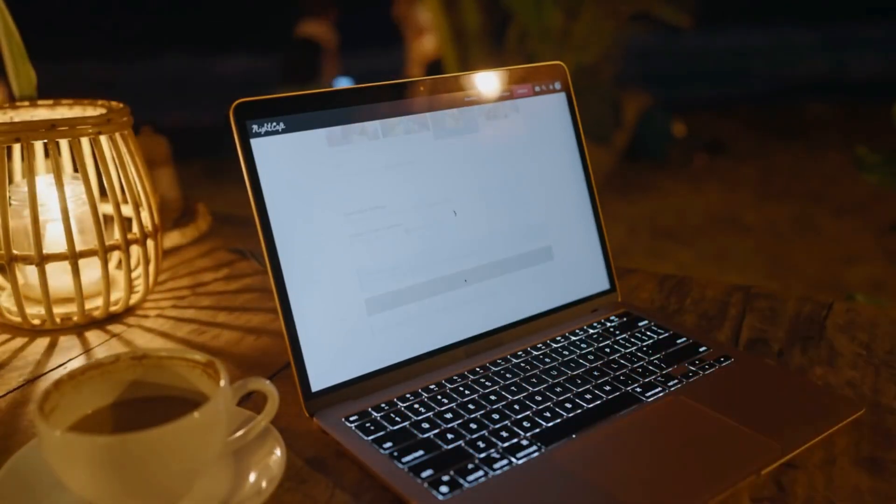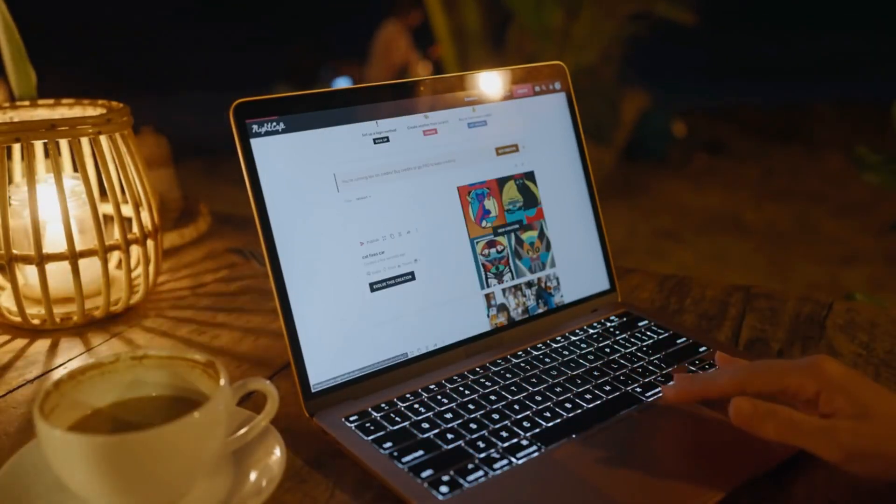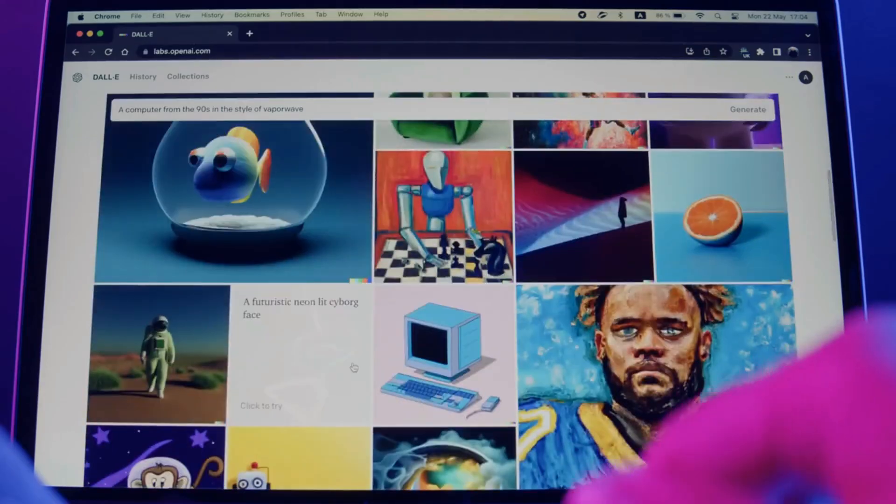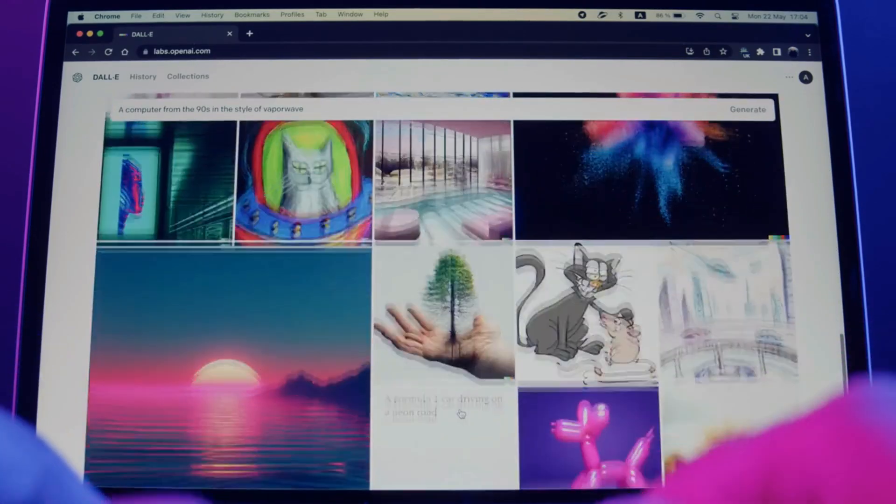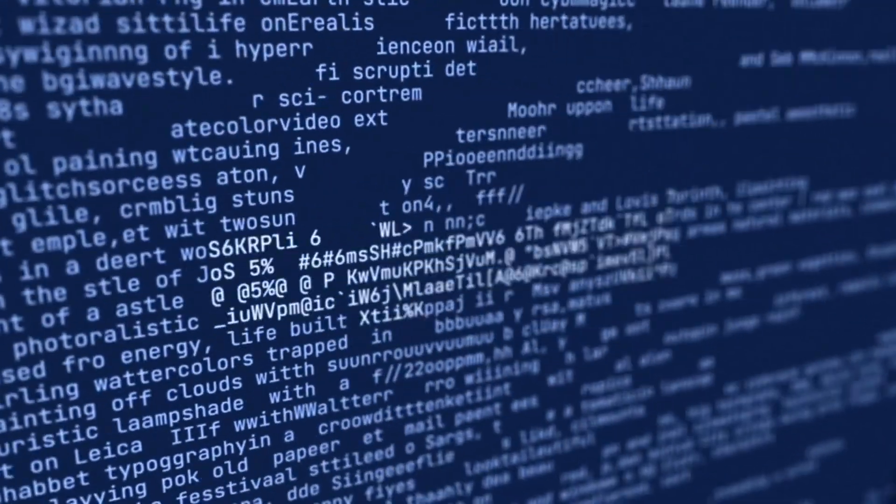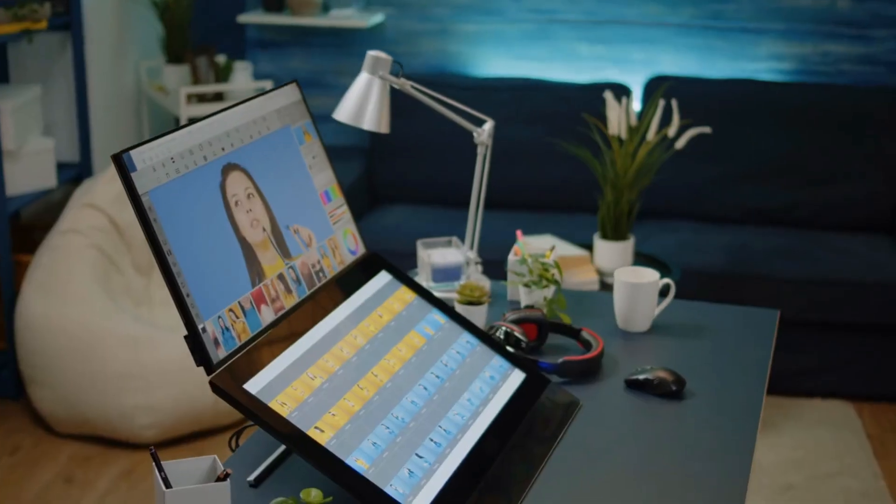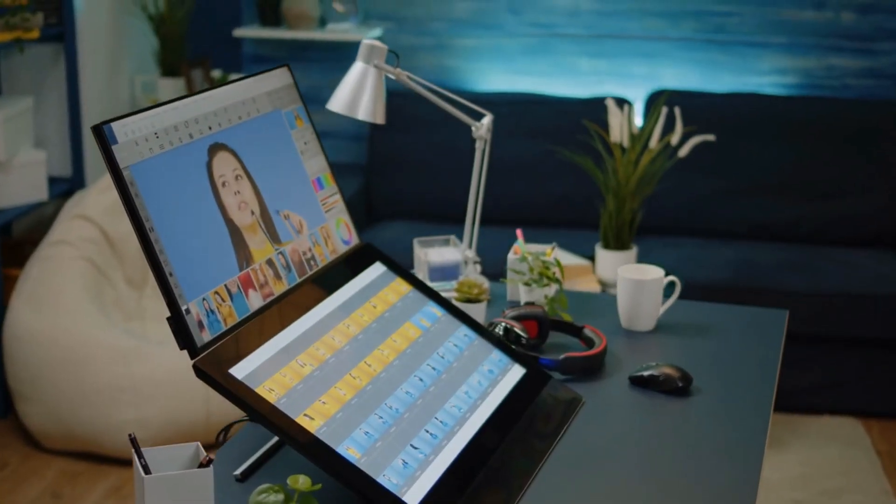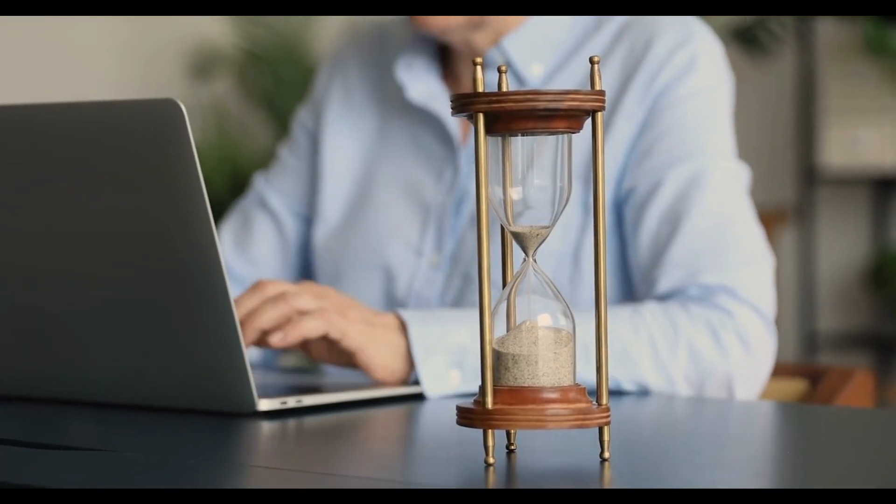AI image generators are becoming popular day by day. Designers and content creators are using AI image generators widely. There are so many AI image generators that can produce high-quality images and save the time and effort of creators.